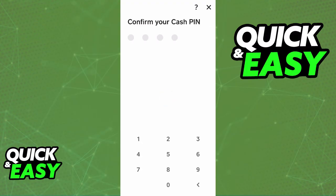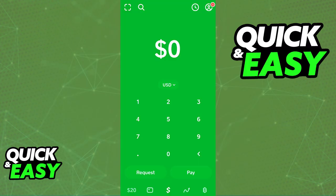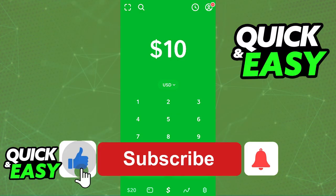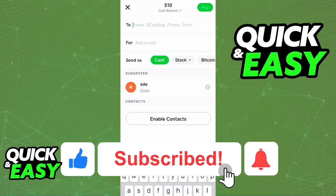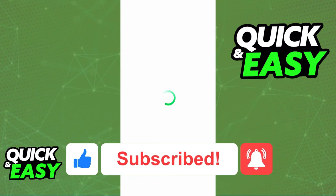I hope I was able to help you on how to use TapPay with CashApp. If this video helped you, please be sure to leave a like and subscribe for more quick and easy tips. Thank you for watching.